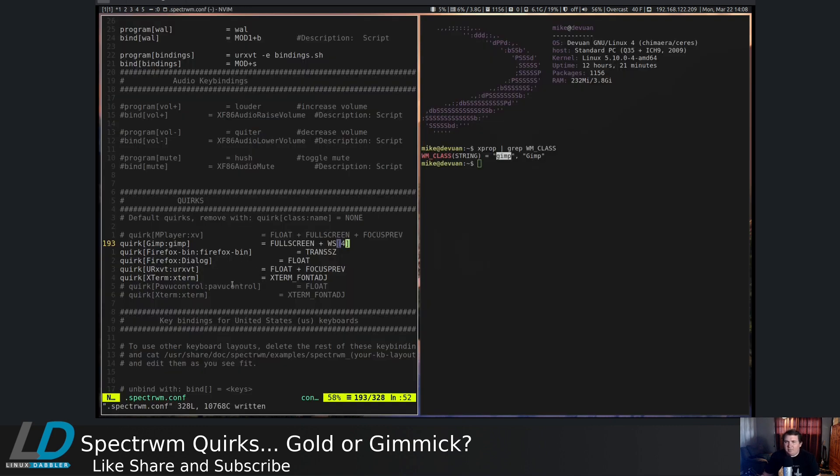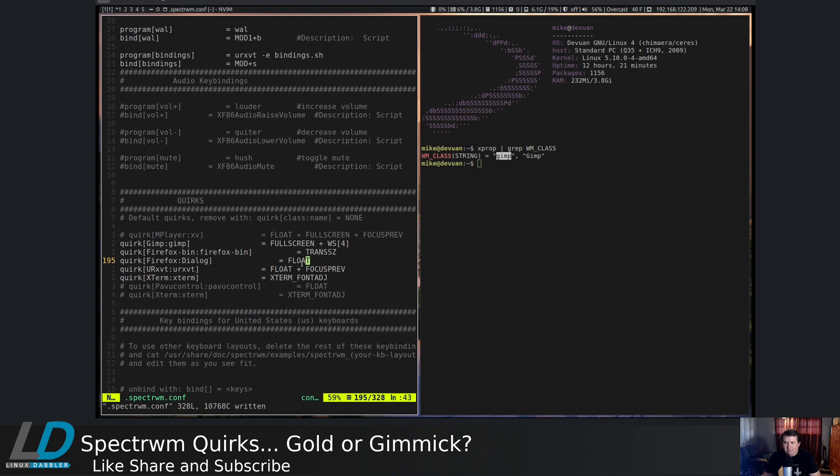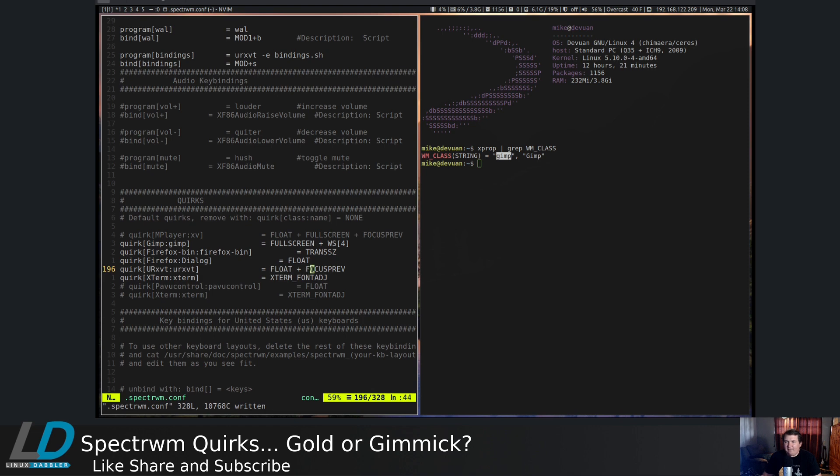So the other ones that I have, for the Firefox dialog box, I really like the fact that this was a floating window instead of it just popping up on a tile. Now URXVT, this is the one that I set up in the previous video, and I have it to float and focus previous. So when you close out of that, the last window that you had focused will have focus again.